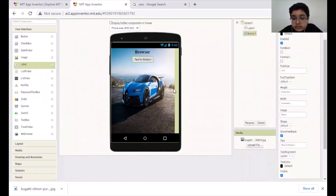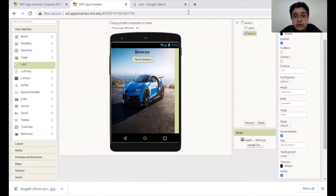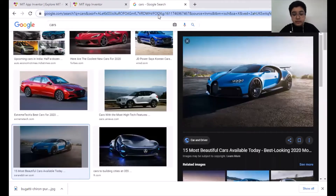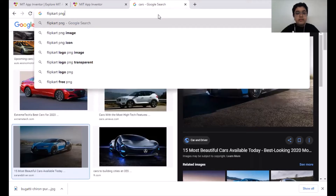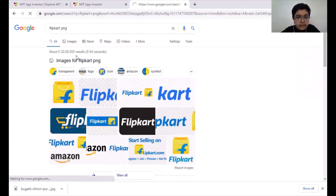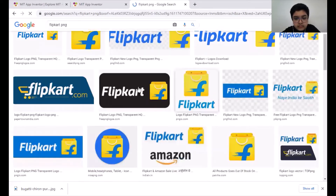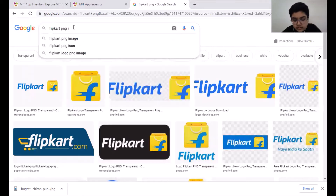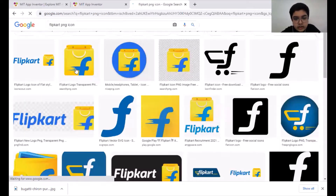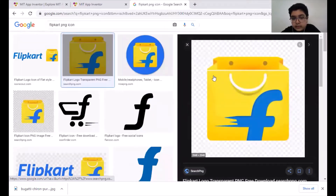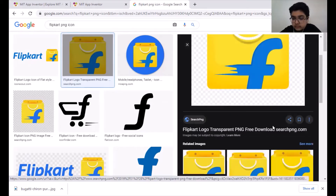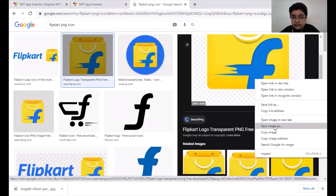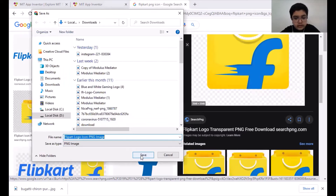Now, Button One — I wanted to have the logo of Flipkart. So I will go here and type 'Flipkart PNG Images' — PNG icon is better. Click the first image; it should have a PNG background, that means green and white squares. Now left click, right click, and then Save Image As, and save it in your Downloads folder.